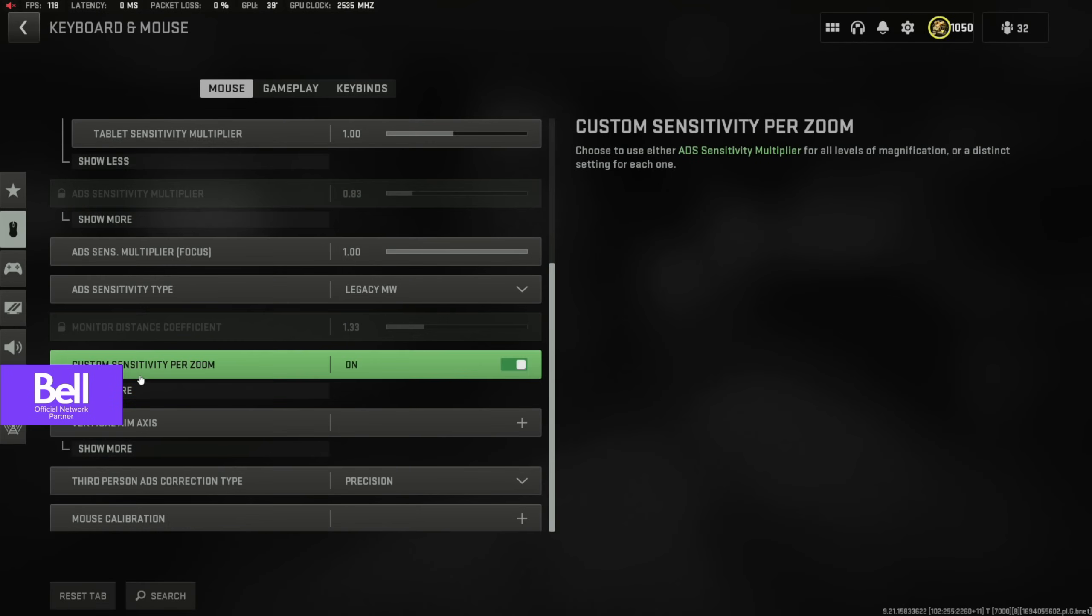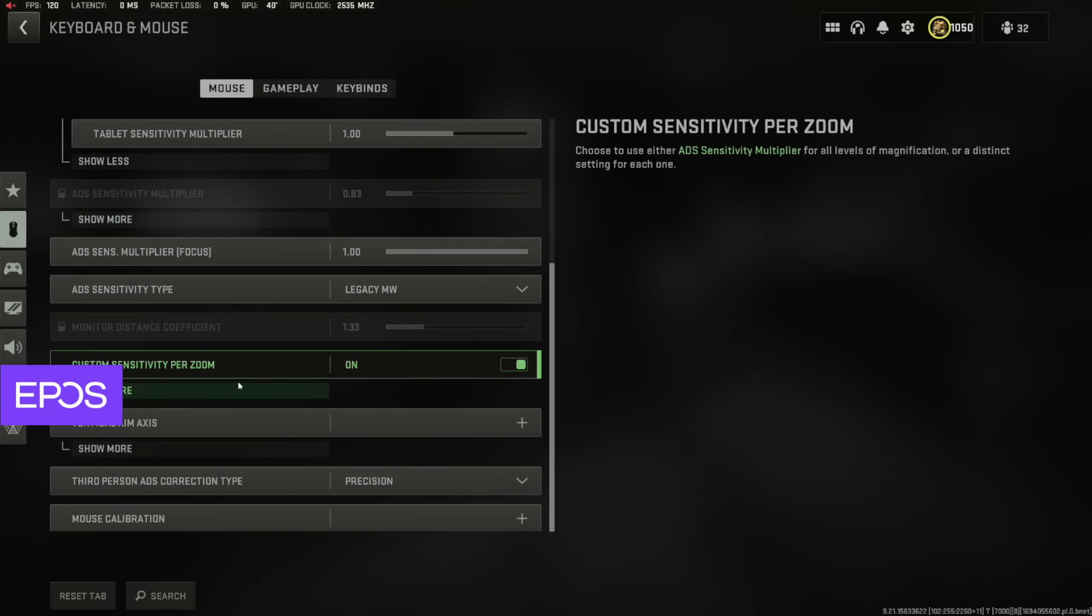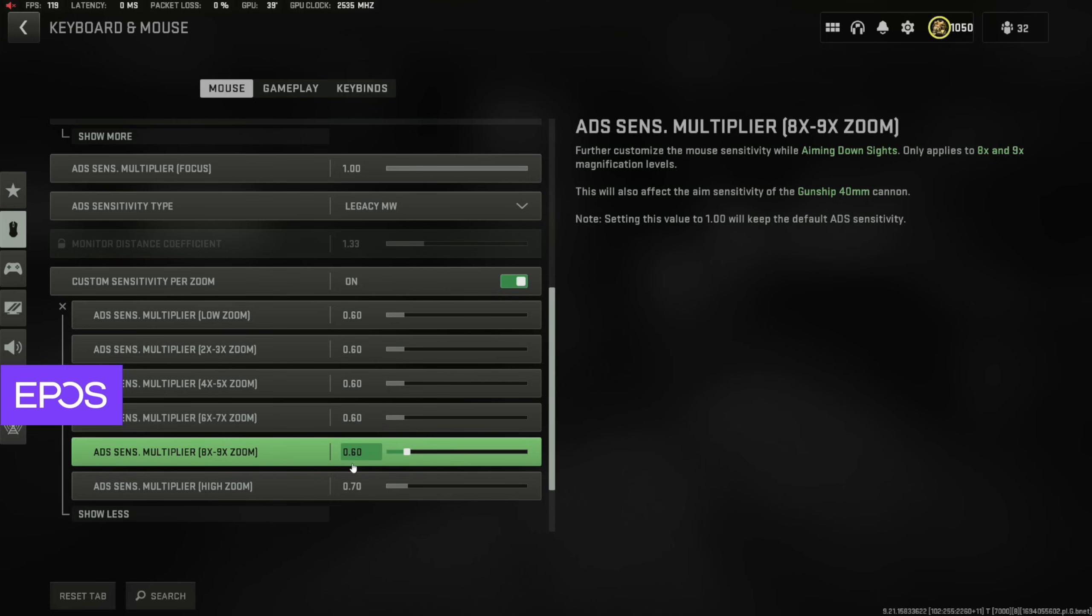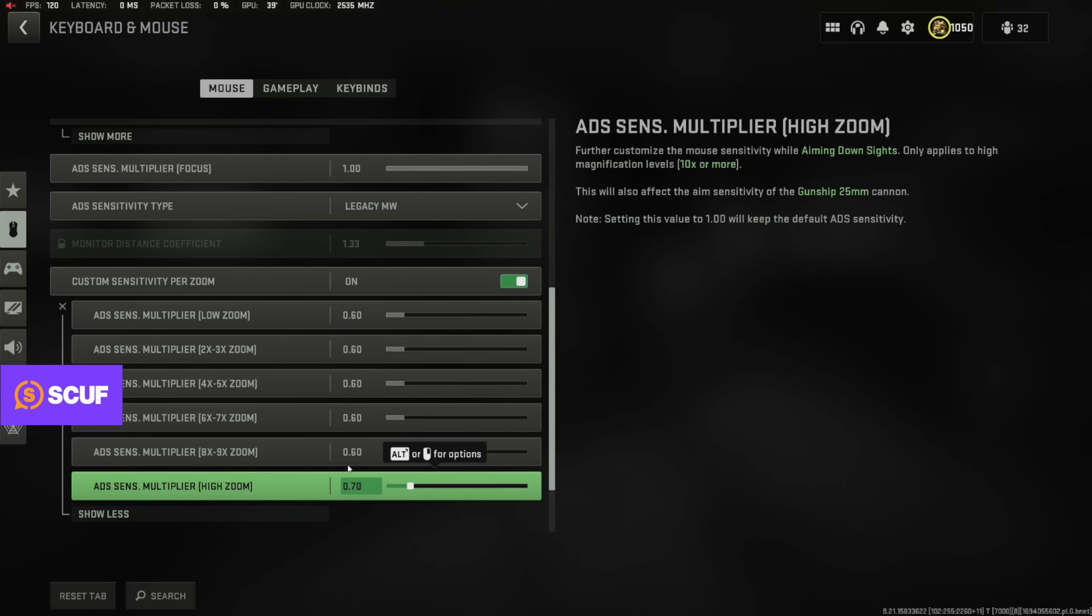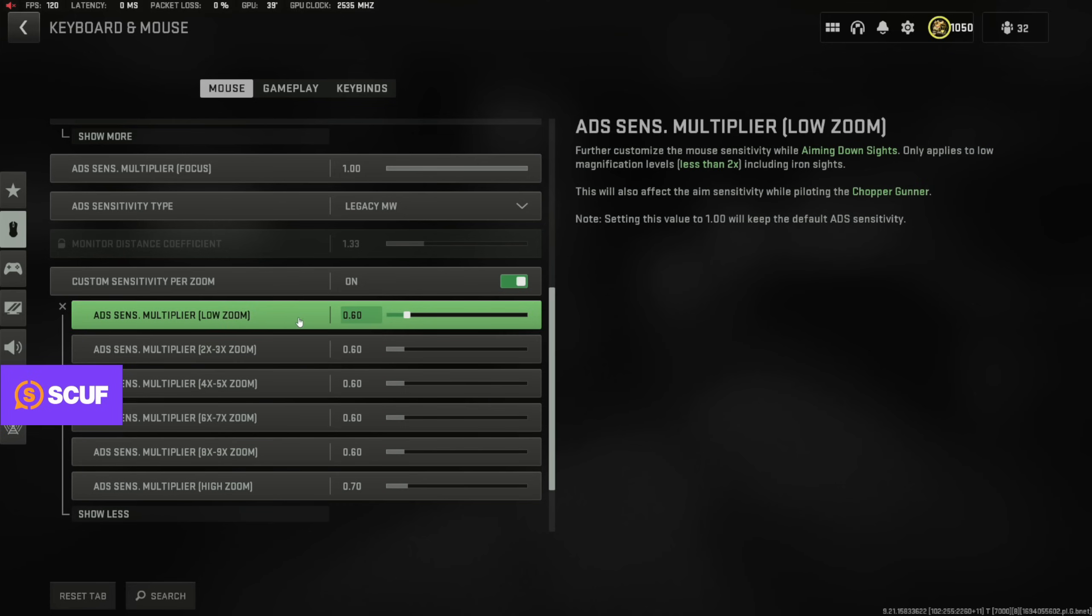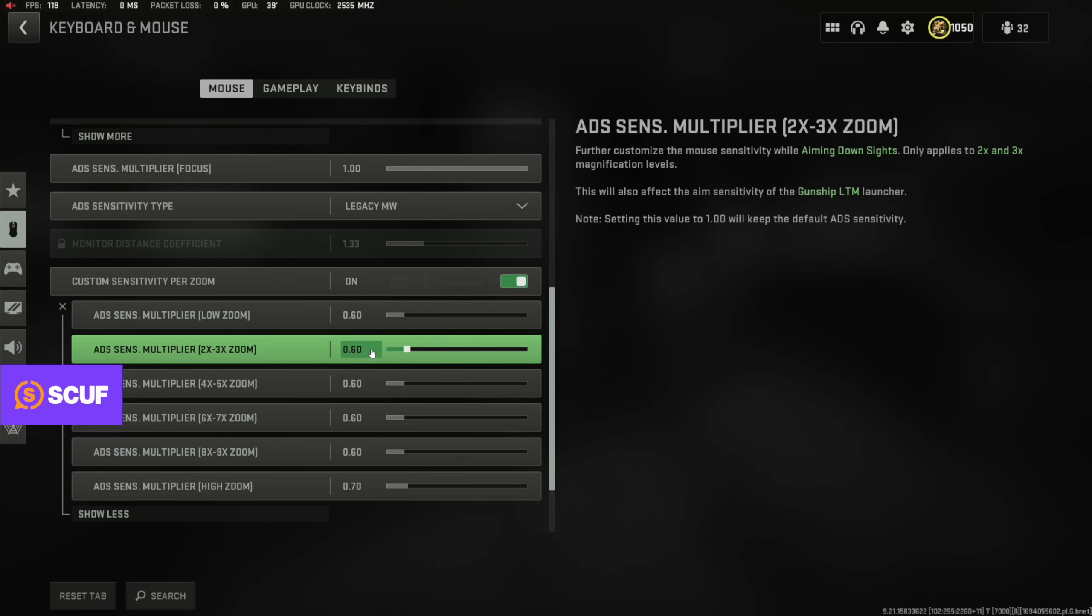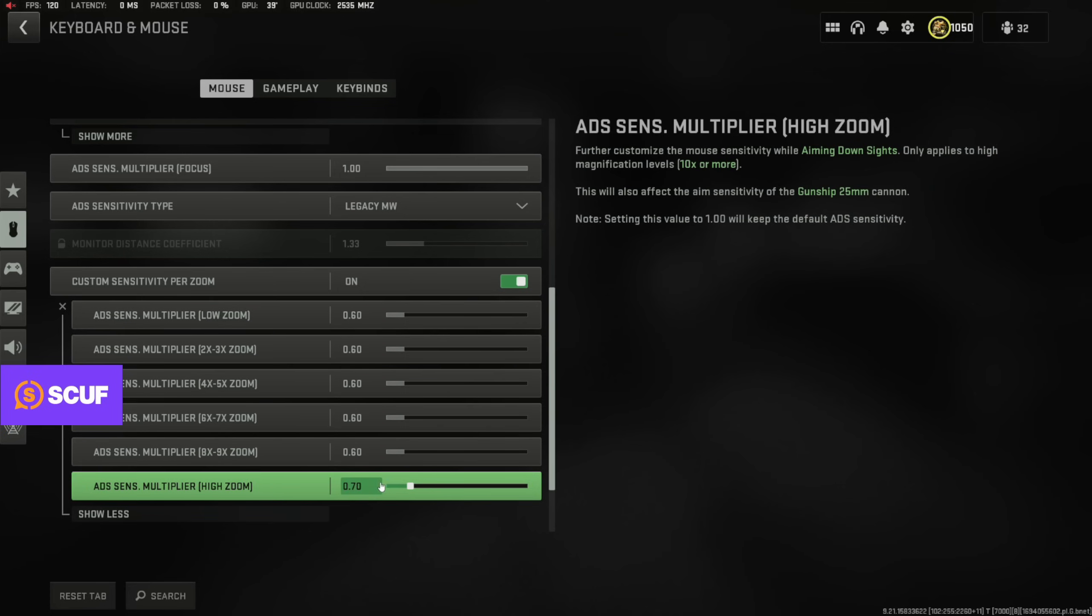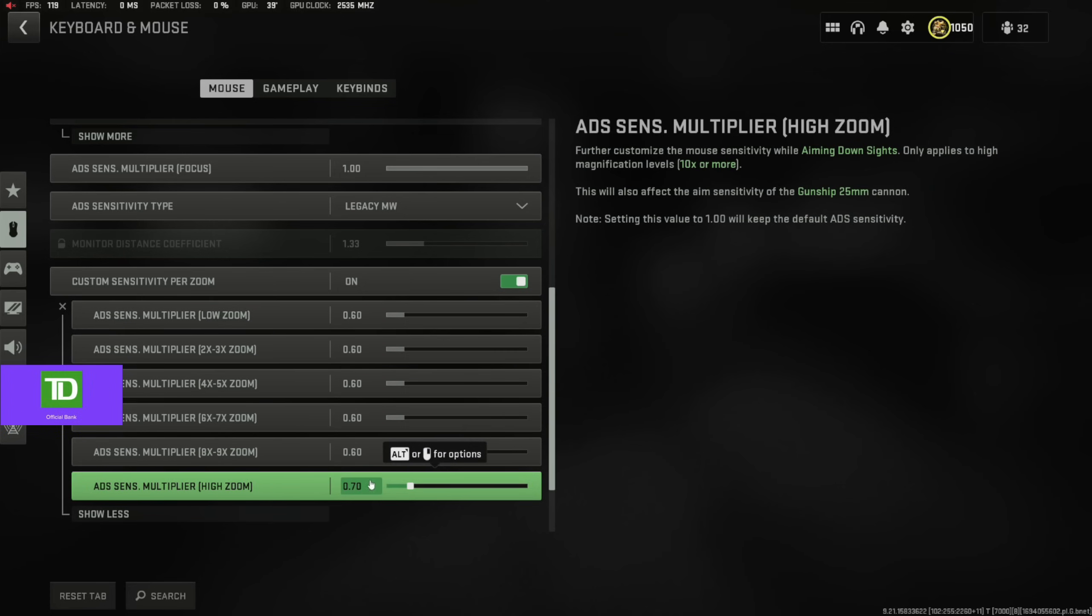However, custom sensitivity per zoom becomes an option. I click on that and I have all of these zooms right here. You can see this is for red dots, this is for the ACOGs, and this is for the big snipers and stuff.